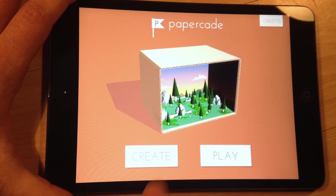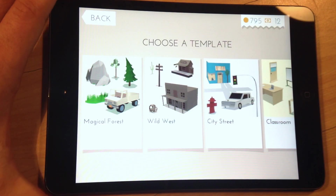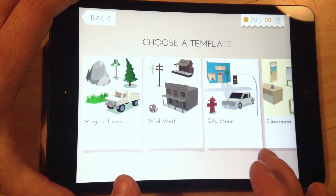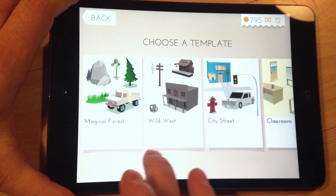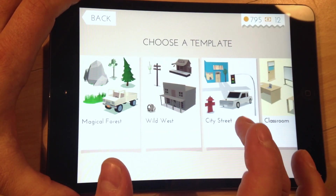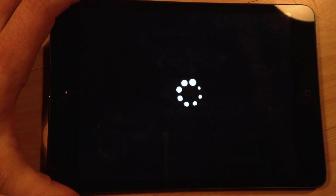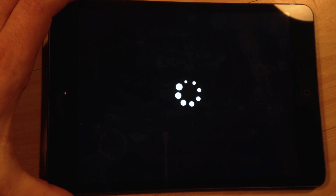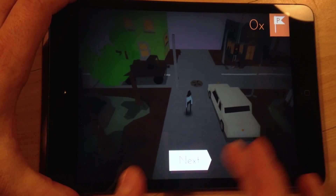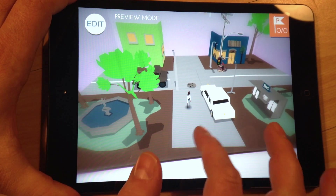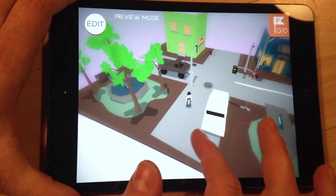I'm going to start by showing you the creation process. When you create Papercade games, you can start from a template — there's a bunch here. I'm going to go ahead and choose the street scene. What you want to do is make adventure games in the style of adventure games.